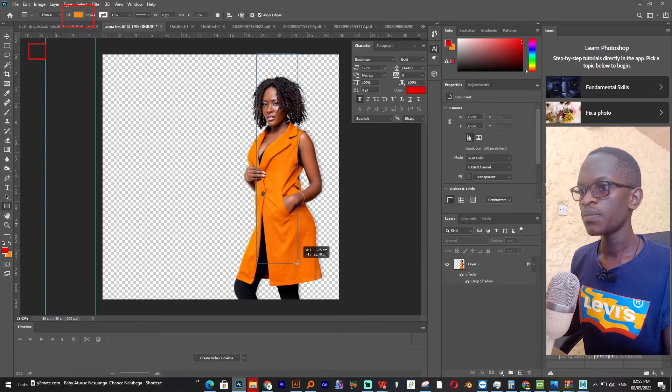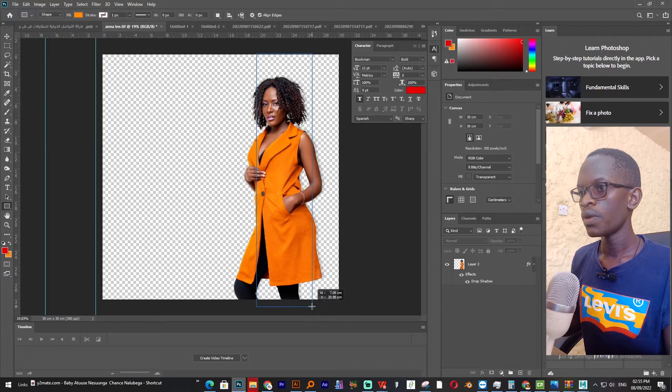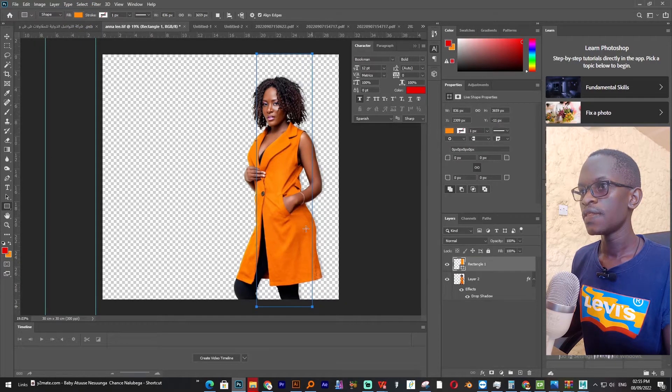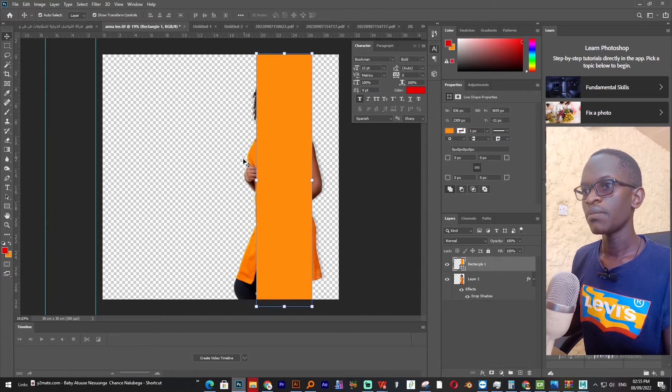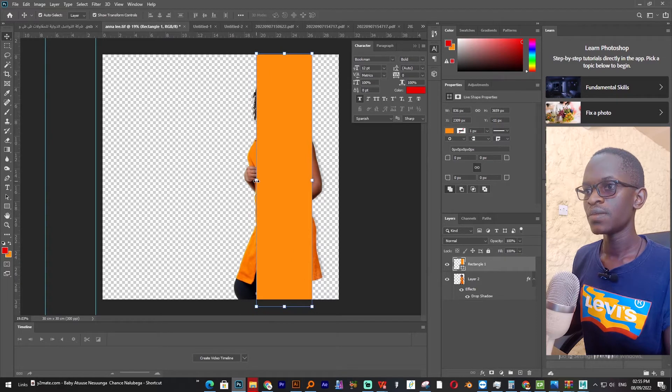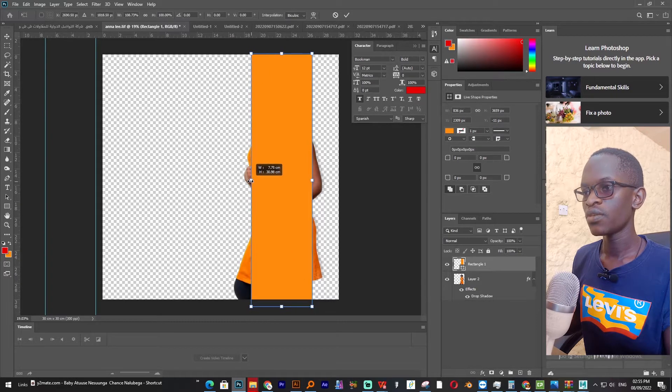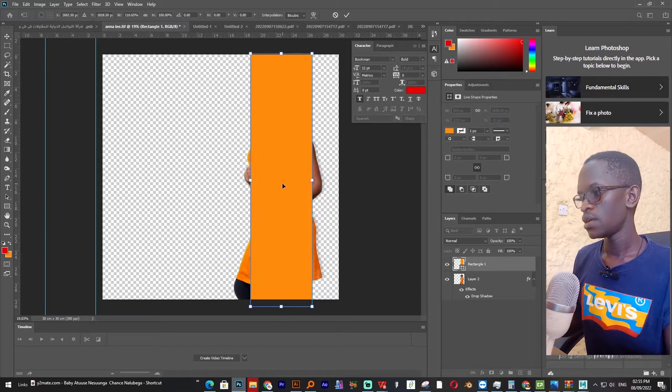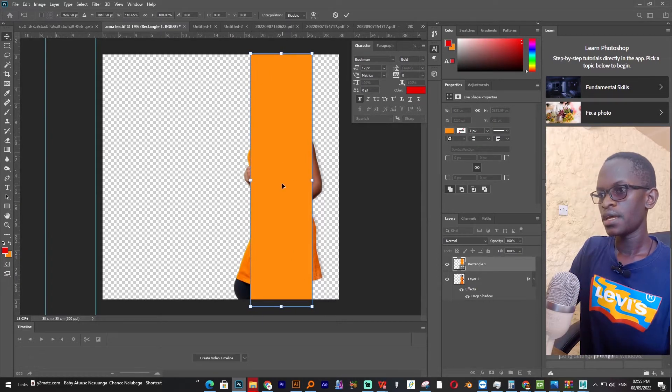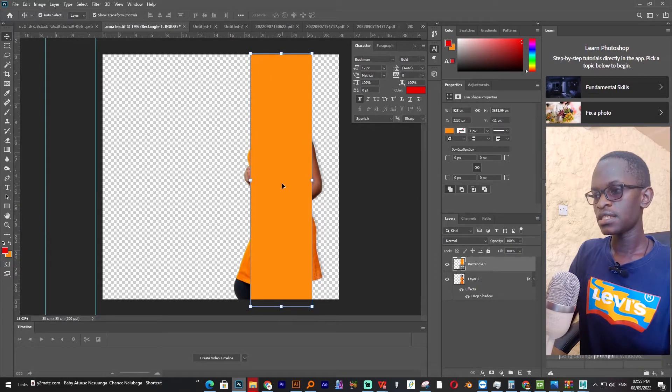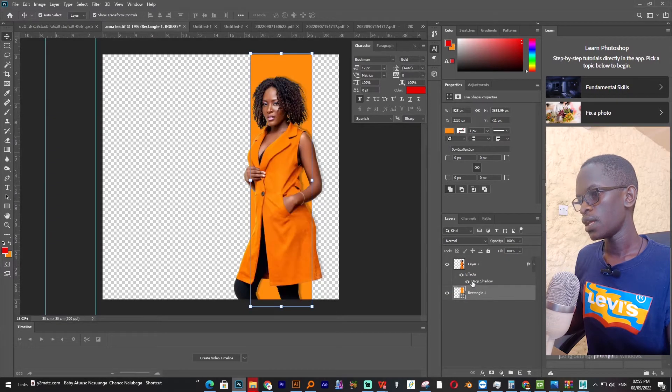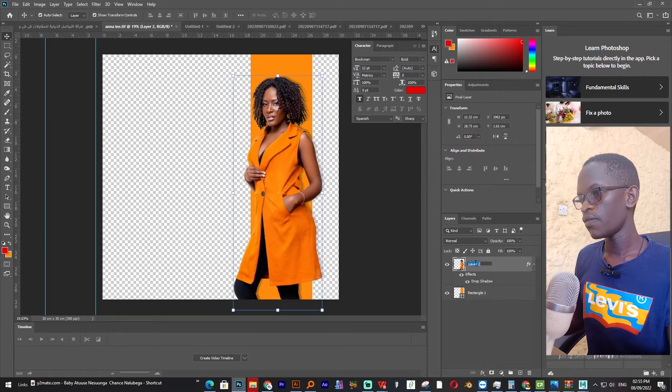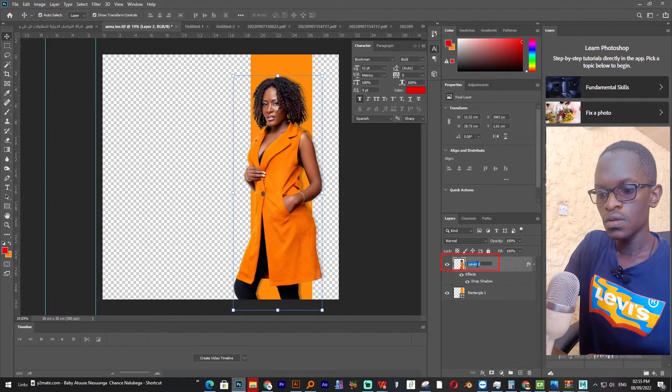So our shape will contain that color we have sampled. Let's make it a little bit bigger and send it to back of our photo. Let's name our photo too.